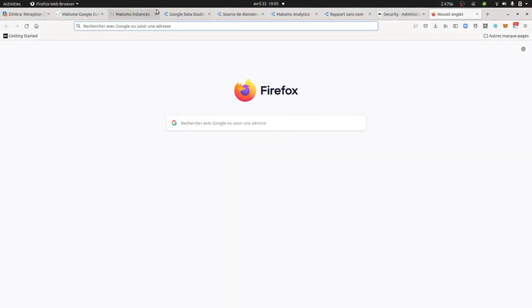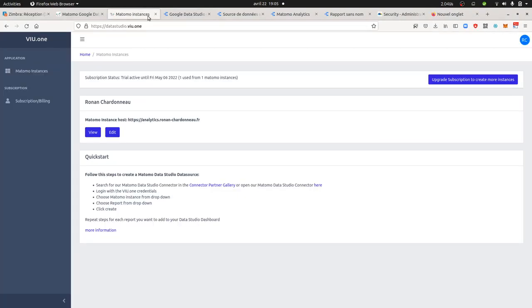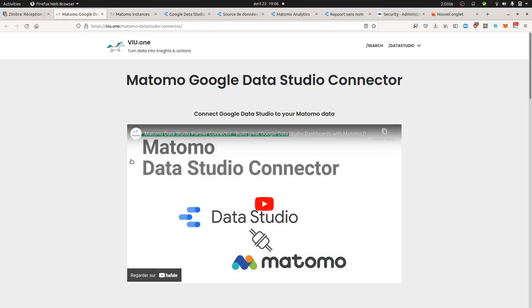Hi everyone, in this video I'm going to talk about how you can integrate Matomo data to Google Data Studio through a connector. The connector is the following one, and it has been developed by VIU.1.